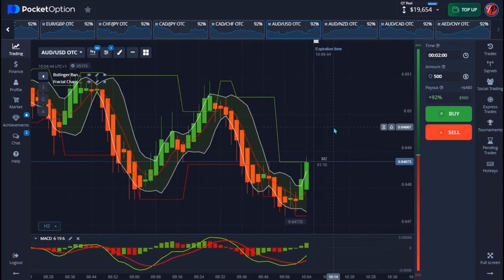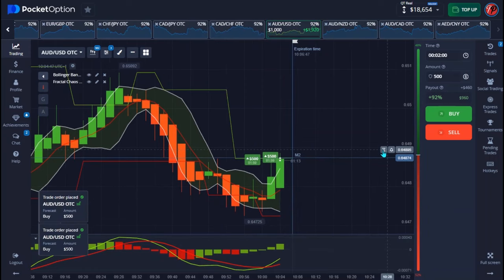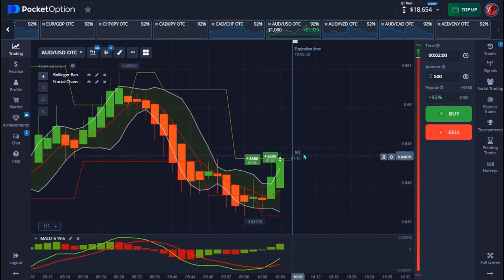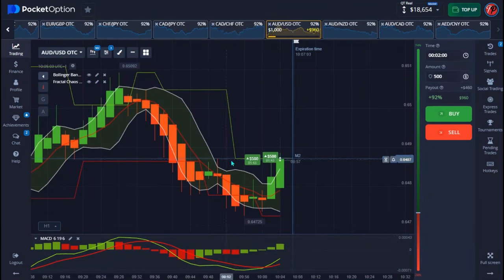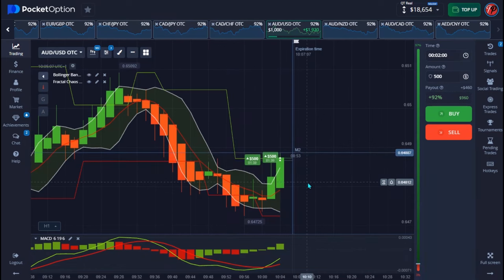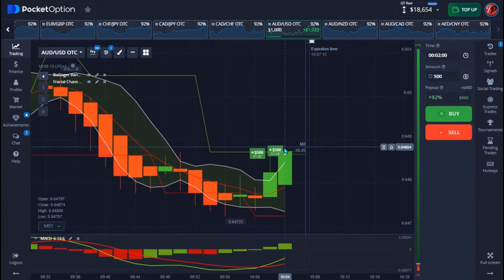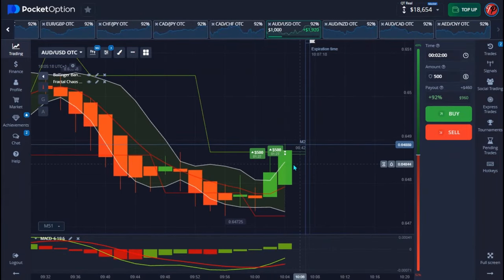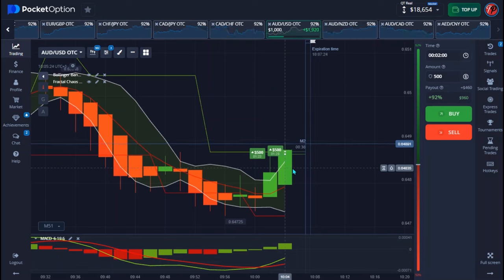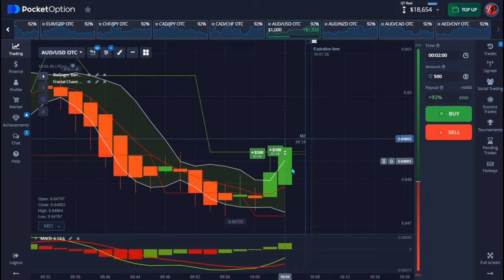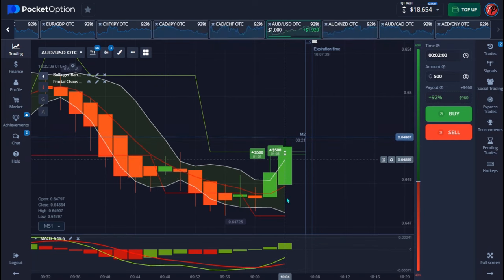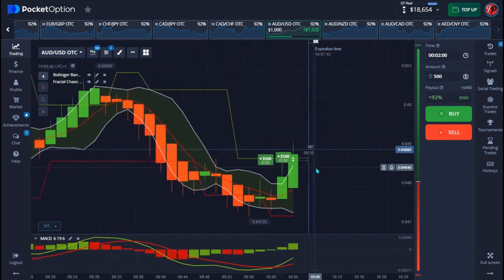Always keep all of this in mind. The number one thing is to make sure the intersection of both MACD lines has happened below the signal bar. The next thing is your Bollinger Band and fractal indicator. The candlestick you are placing your trade on must be a very strong, full body candlestick — not a choppy one.